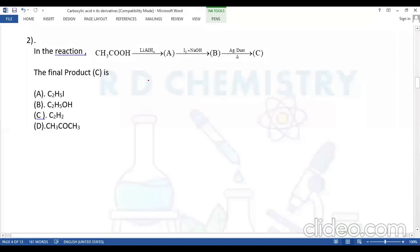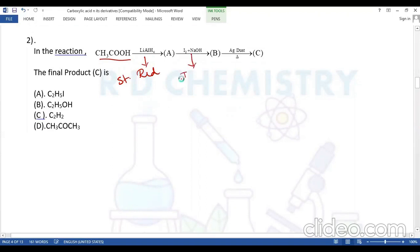Question number two: acetic acid (carboxylic acid) is treated with lithium aluminum hydride (a strong reducing agent), then I2/NaOH (iodophoform reaction), and then silver dust. We need to find products A, B, and C.